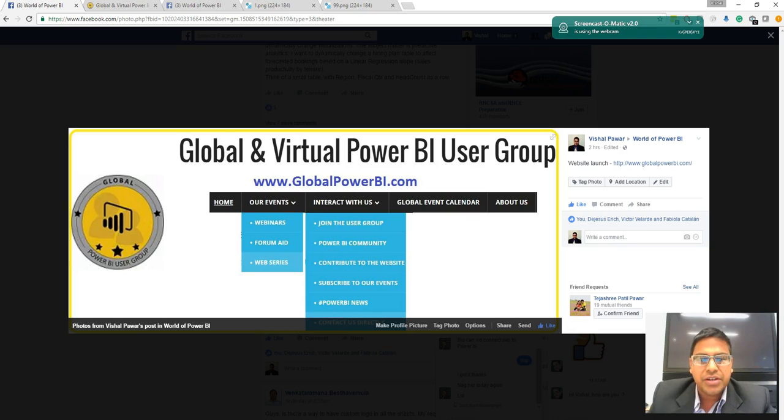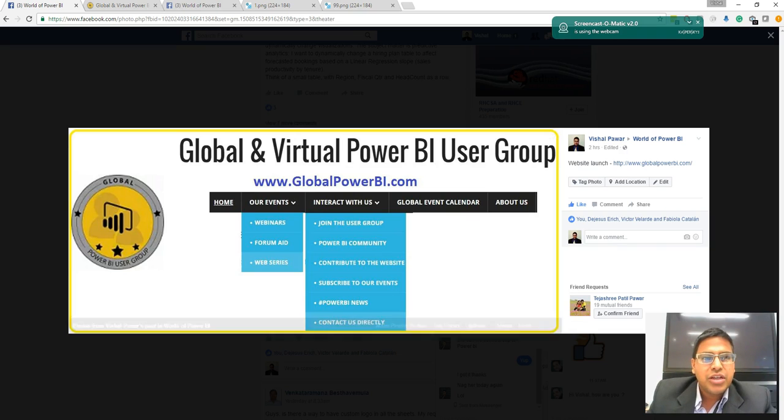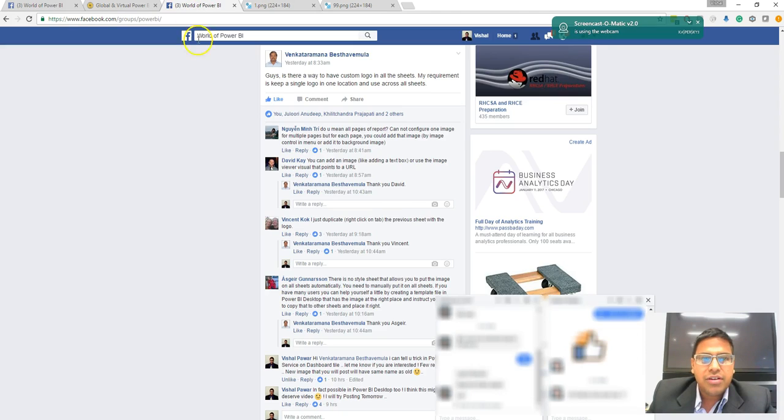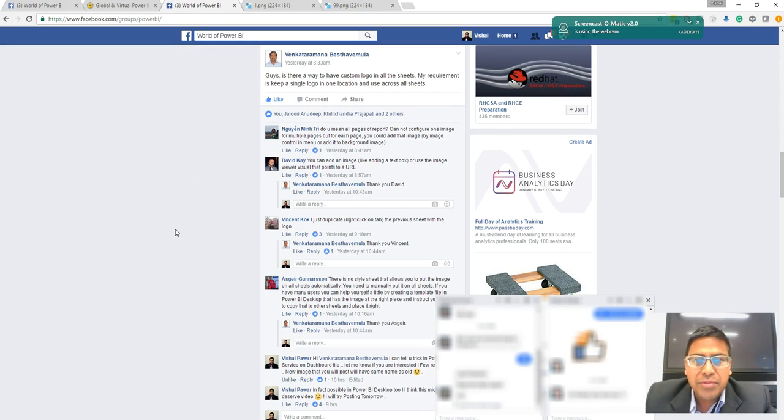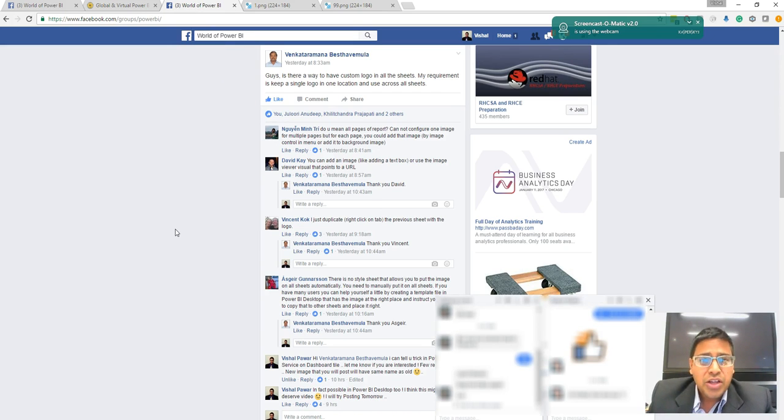So why are we here today? We are here to solve one of the very important questions asked by Venkatraman. I'm not able to spell his name, so let's call him VB.